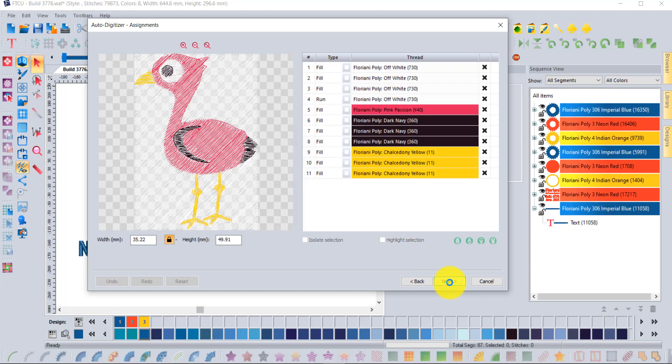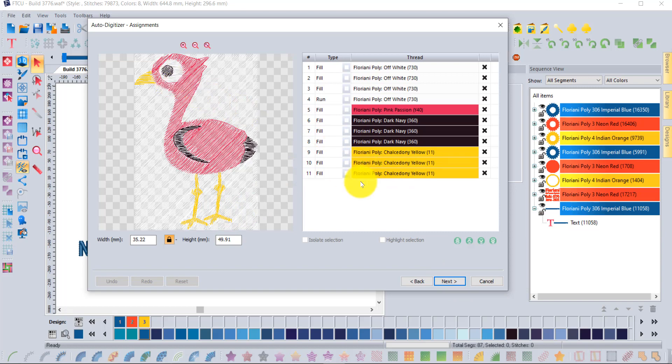Going through the steps forward, maybe you decided that you wanted the little yellow feet or the beak. Maybe you wanted to try and select that beak color.